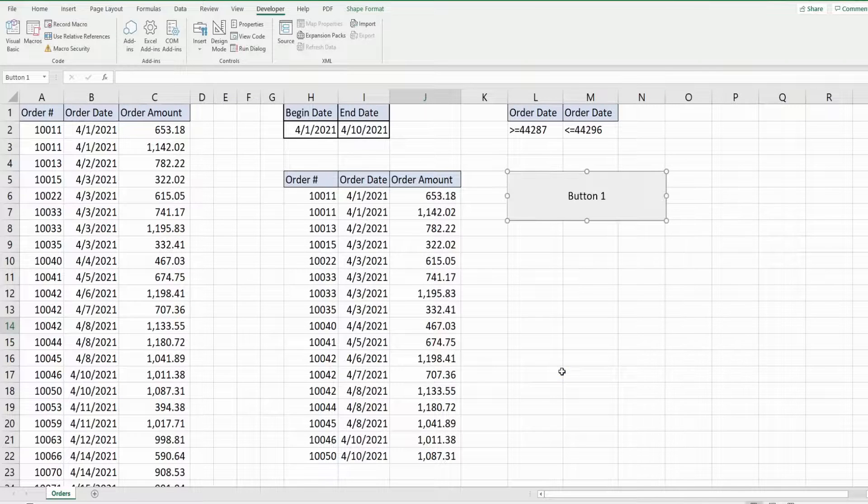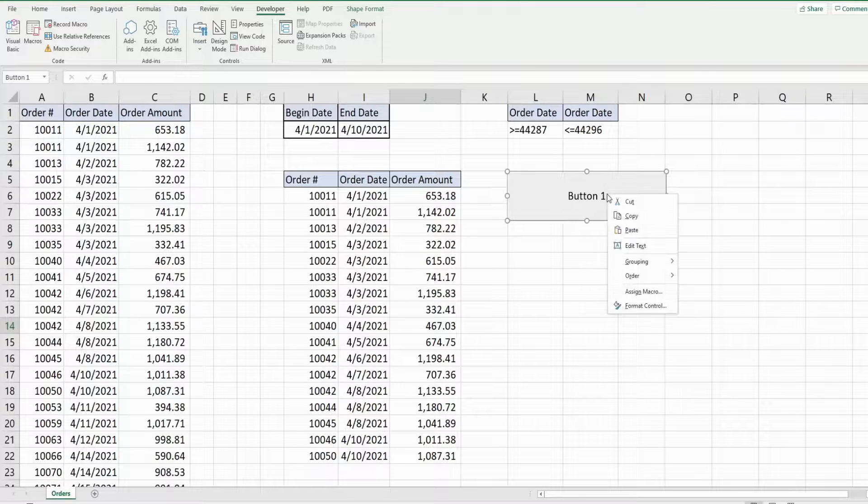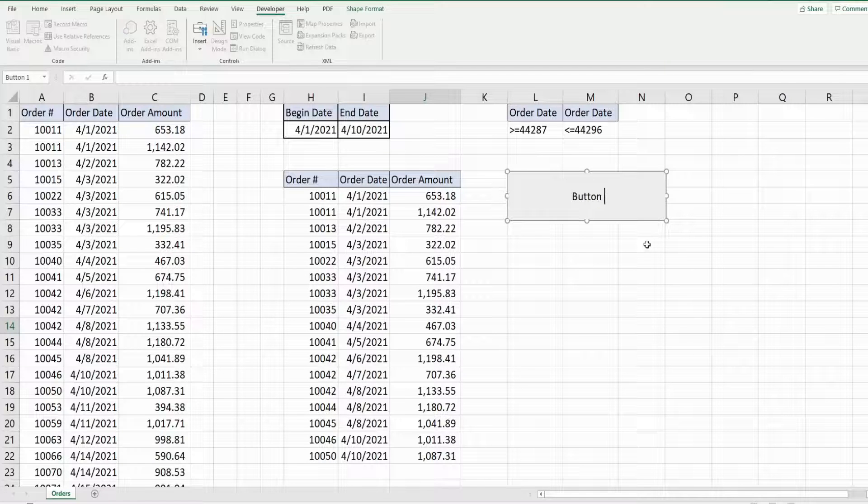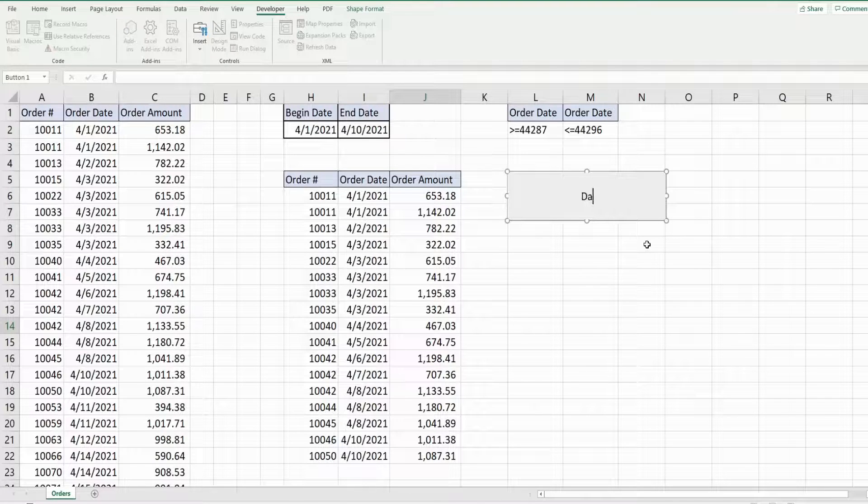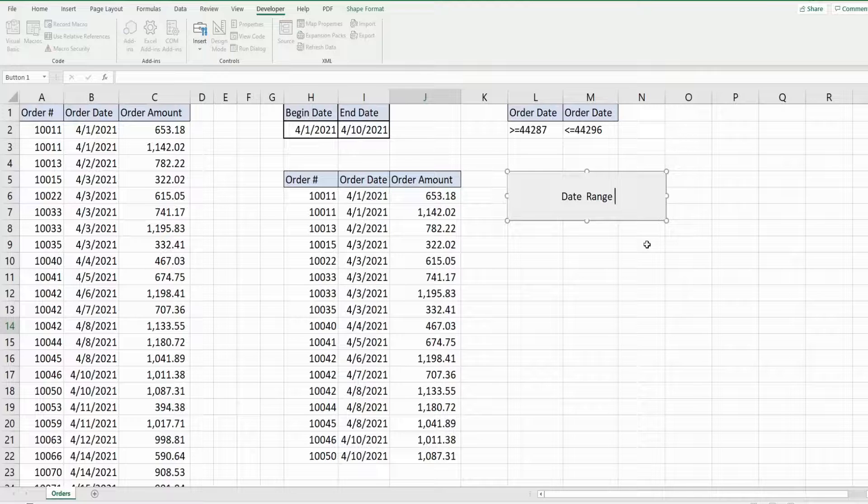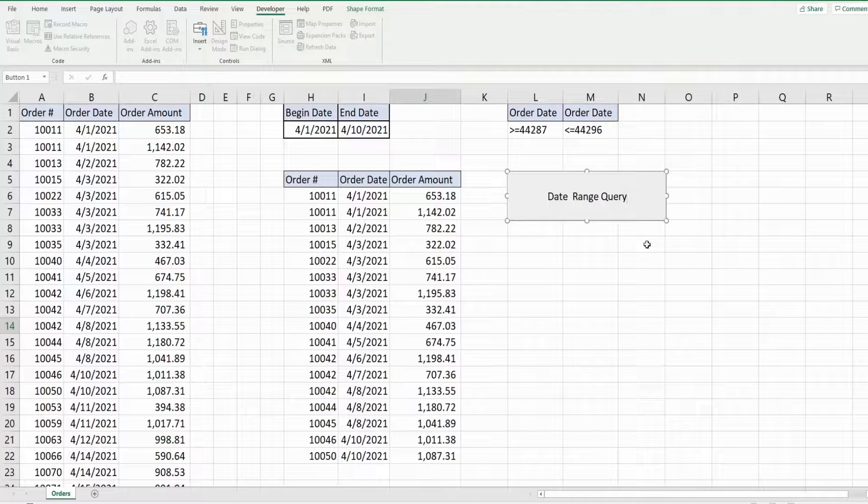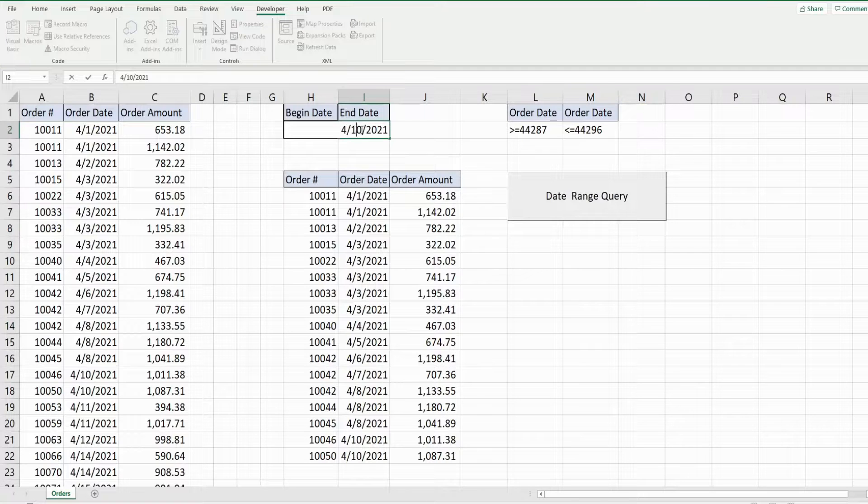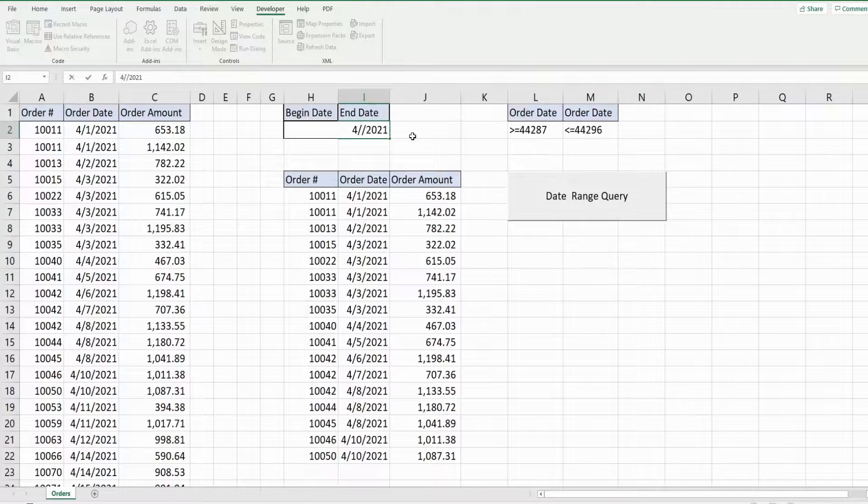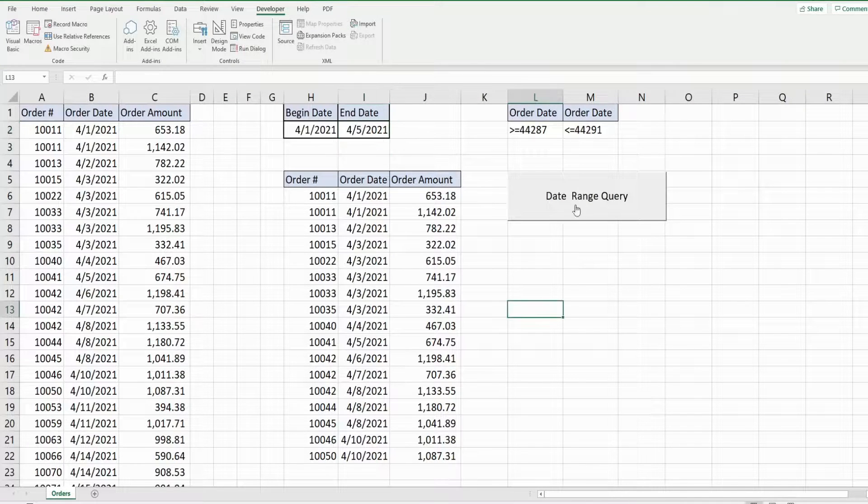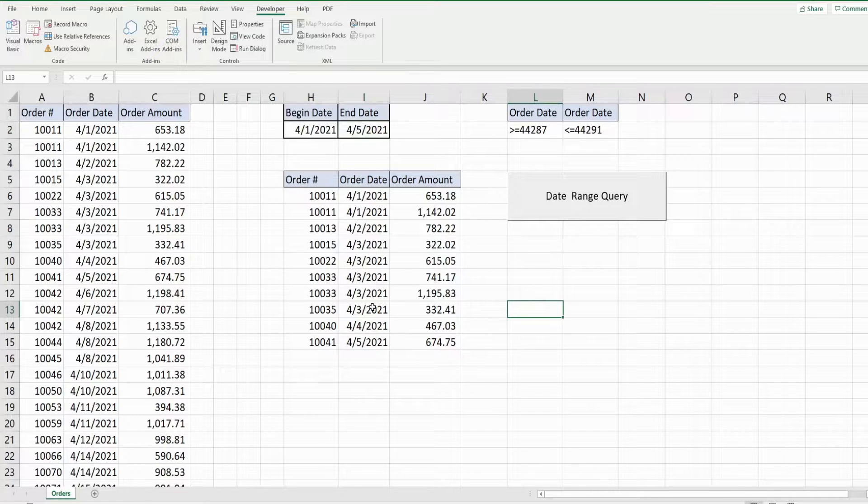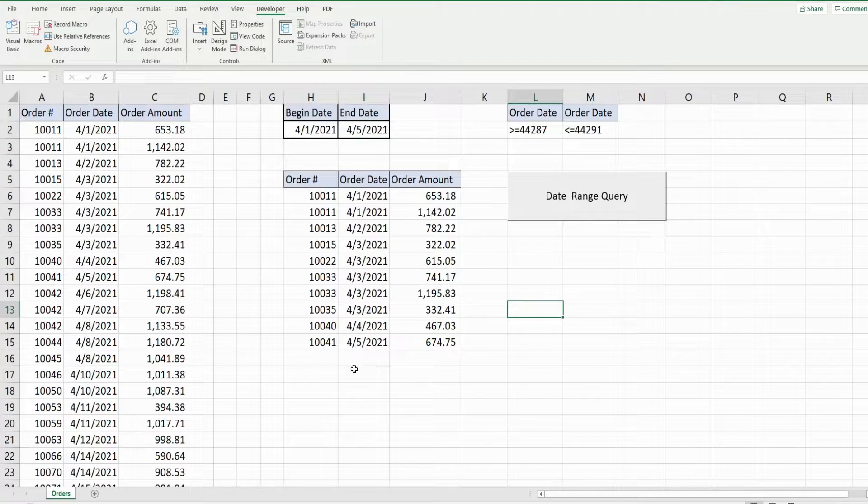And I'm going to right click edit text. We'll just call this date range query. And now I'll change this maybe to April 5th. Click run and you can see it updates automatically.